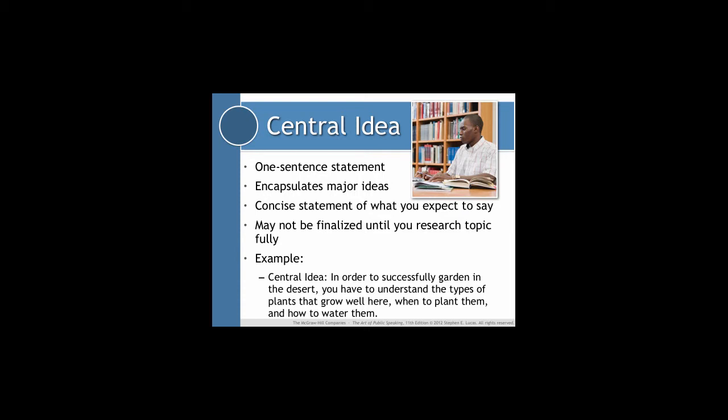That's going to bring me to my central idea. As you can see here, the central idea may end up being: in order to successfully garden in the desert, you have to understand the types of plants that grow well here, when to plant them, and how to water them. So what I've got are three main ideas that are going to end up being the three main points of my speech, which has come out of my knowledge and research on this topic. It may not immediately spring to mind unless you really know a lot about your topic.